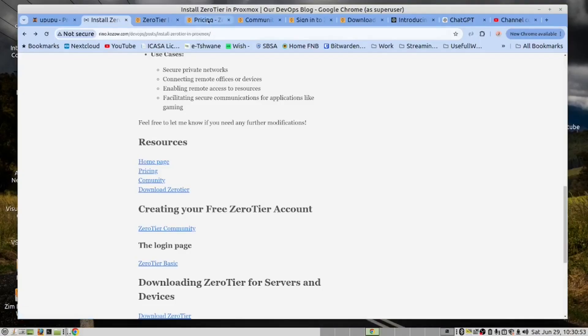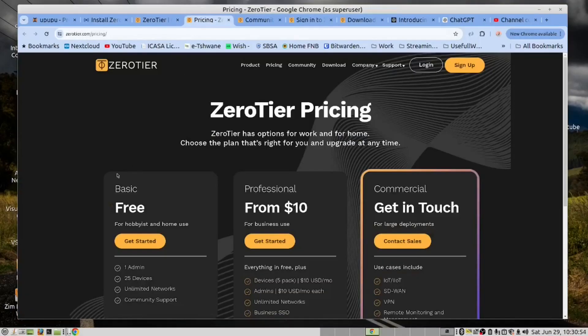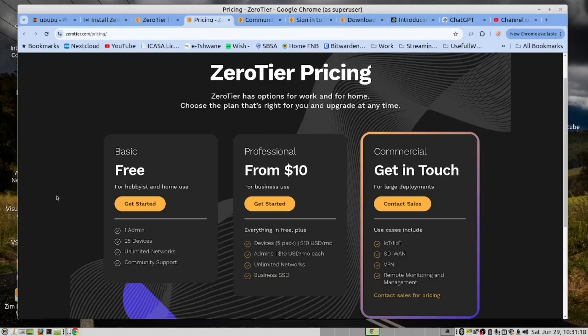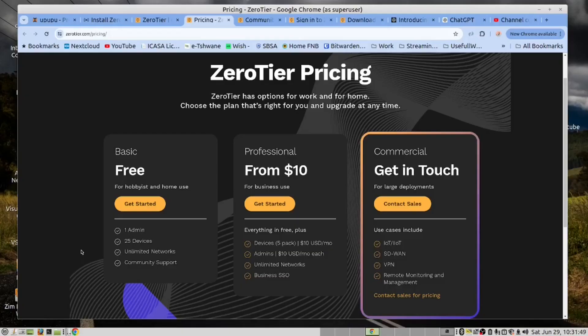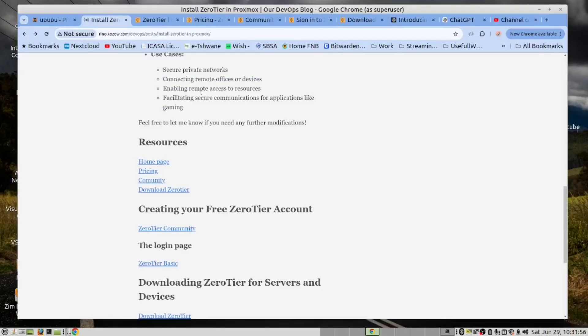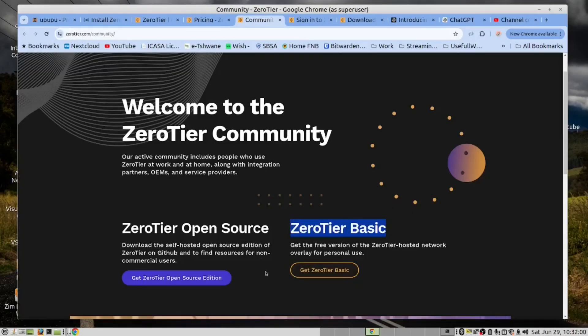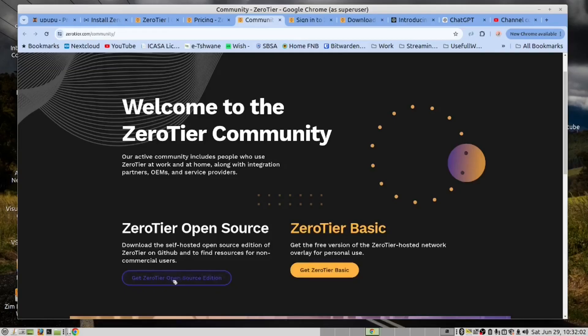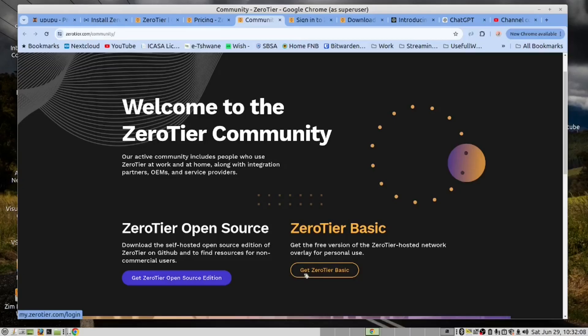Next we'll look at the pricing. ZeroTier, like some of the other zero-trust systems, provides a free account. In this account, you get a single admin user and 25 devices, unlimited networks and community support. If we click on the community link, there are two ways to install it. You can go for the open source version. We are going to click on the ZeroTier basic.